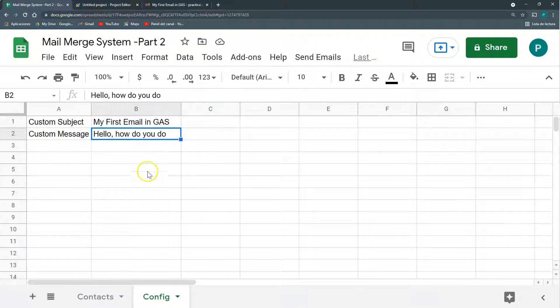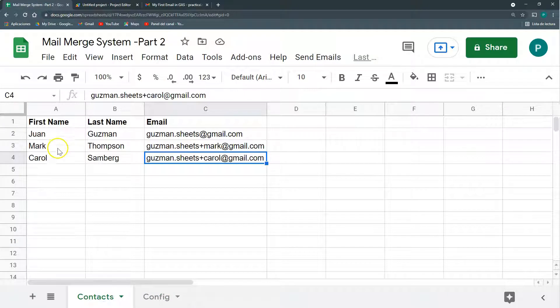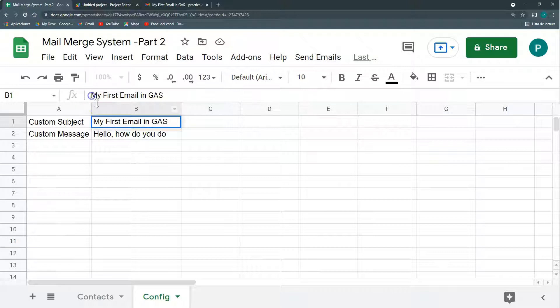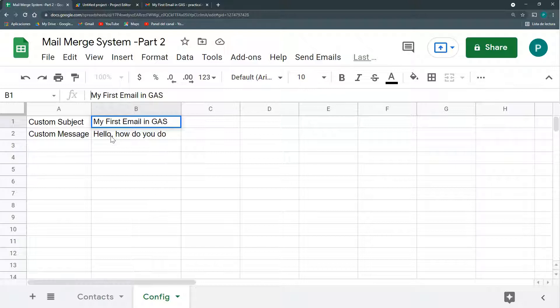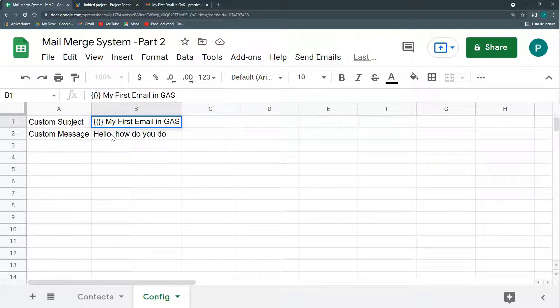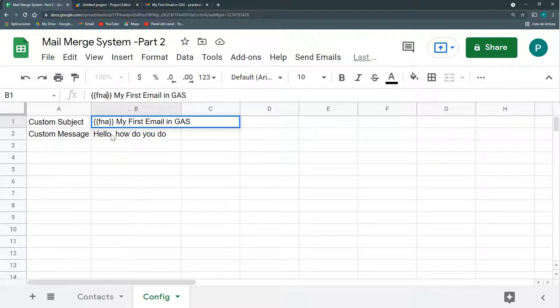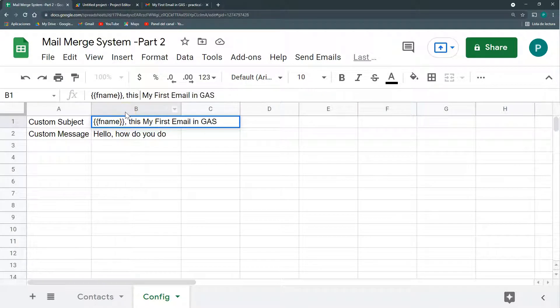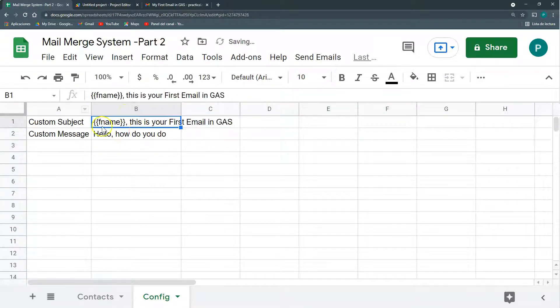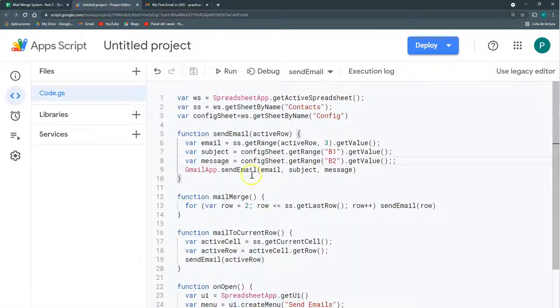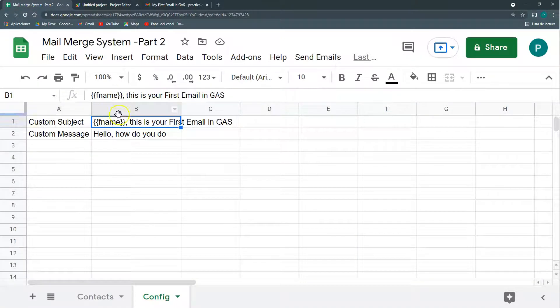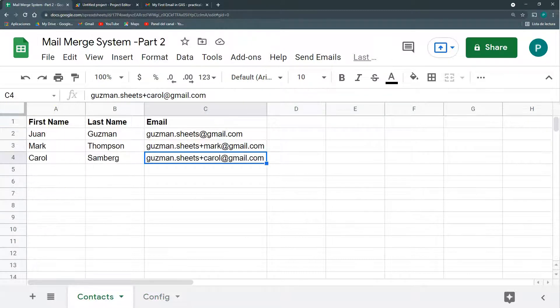So I'm going to take it to the next level. Instead, I'm going to add variables. Here I have two variables, first name and last name. So there are a couple of ways of doing this. What I'm going to do is to have this variable. I am used to using this notation of two brackets and then putting the name inside. So let's call this fname. This is your first email in Google Apps Script. So we're going to use just the first name for the subject.